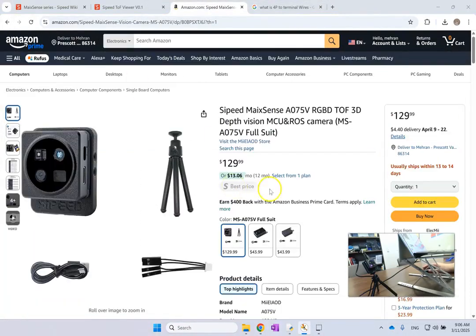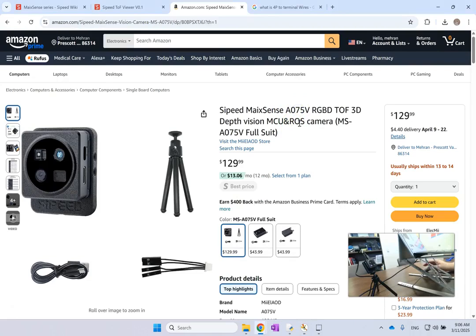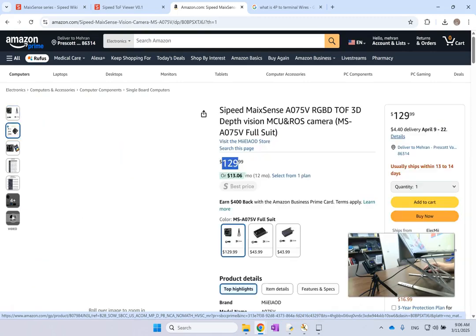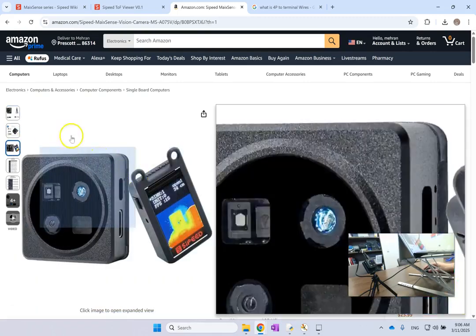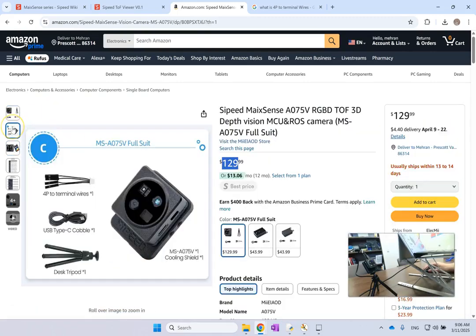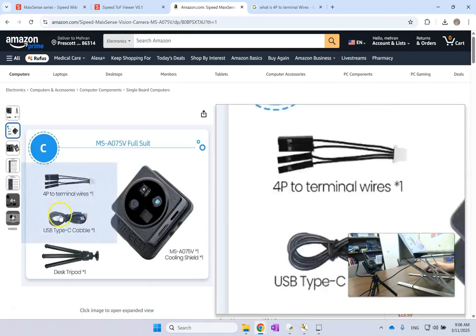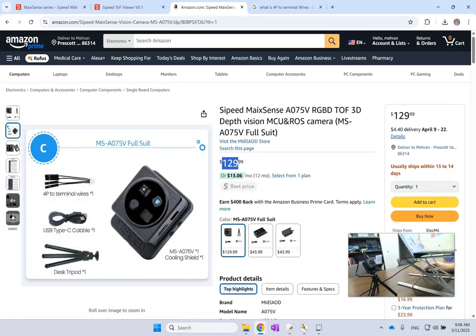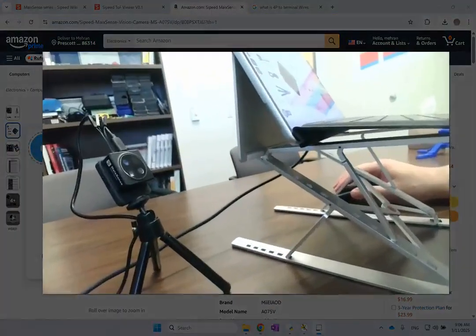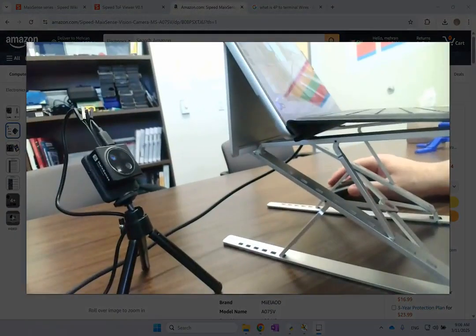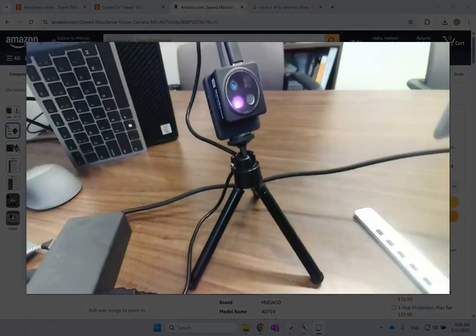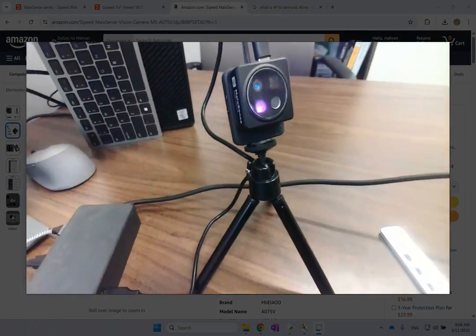This one is called the MaxSense A075V RGBD camera and it's only a hundred and thirty bucks. So that's probably the cheapest you can find and the good thing is it comes with the tripod, as you can see here. This is the camera, let me show you right in front of it.